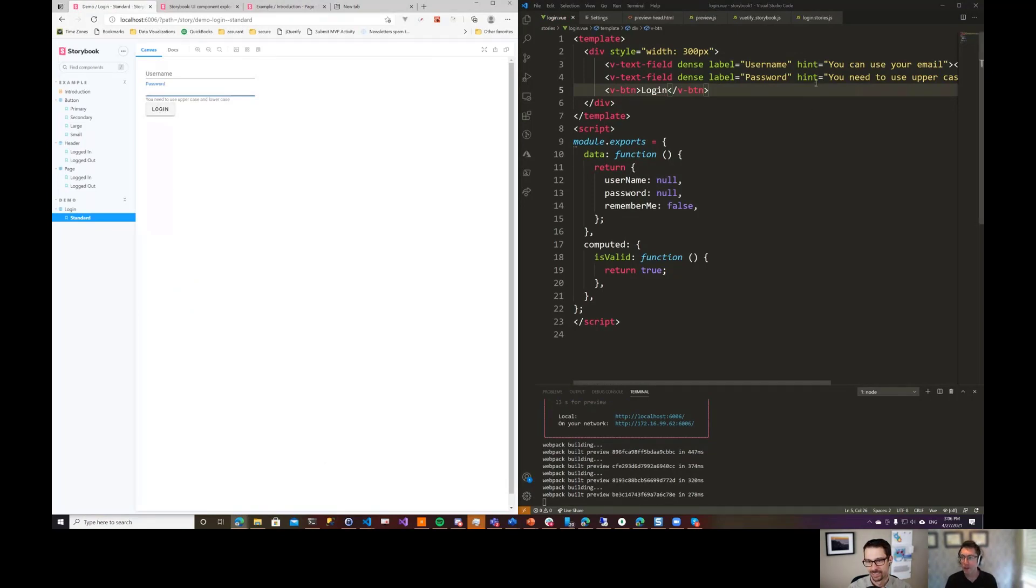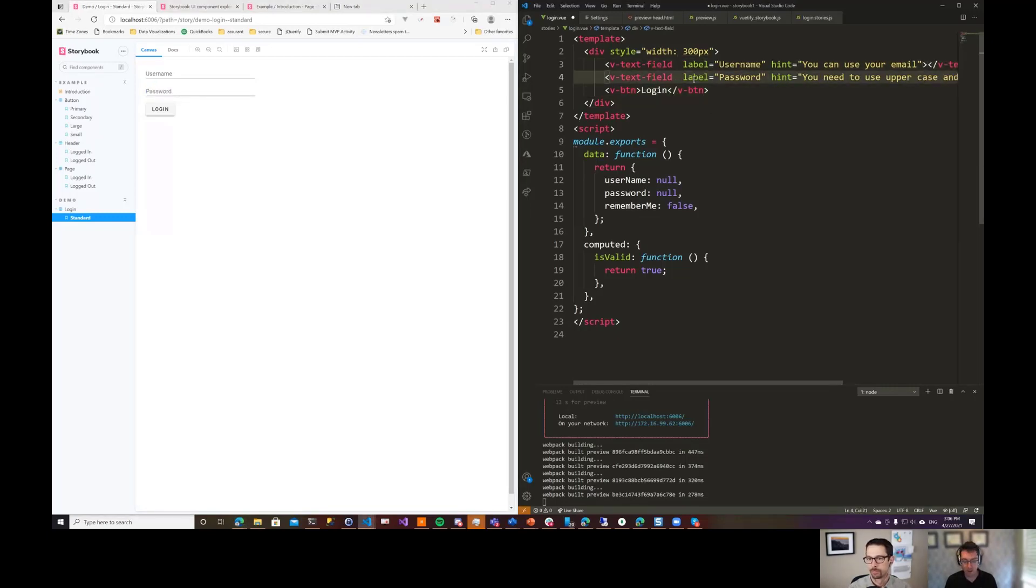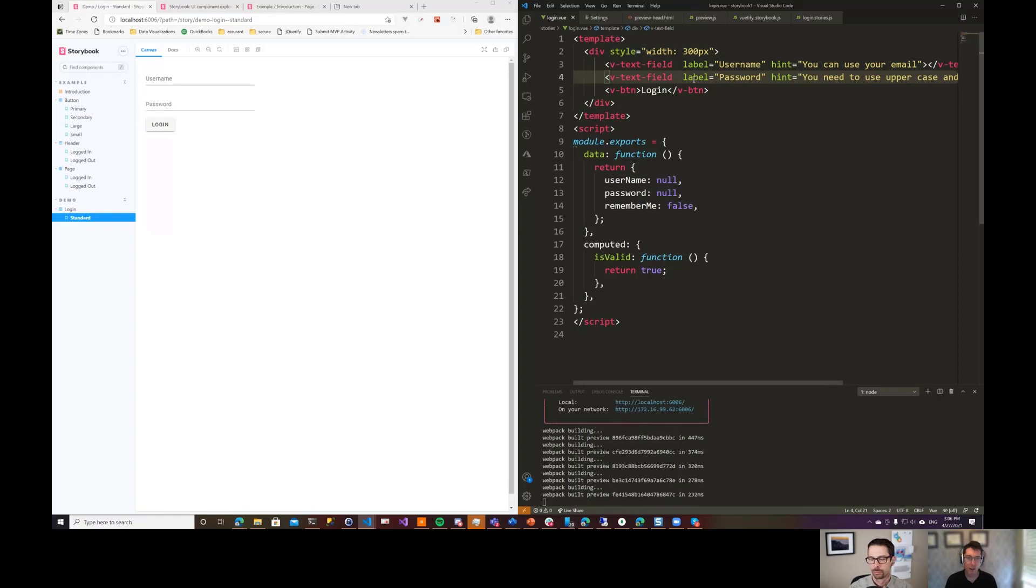So then I can go and I can make all these changes over here that I would normally be making in the application itself. And I can reflect the style, the changes, and all of that stuff and build out these individual components.